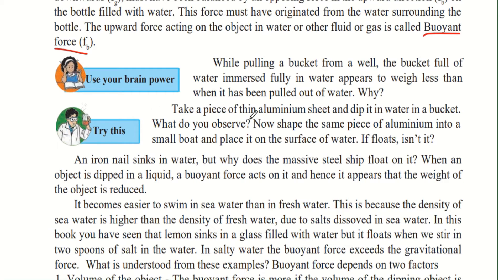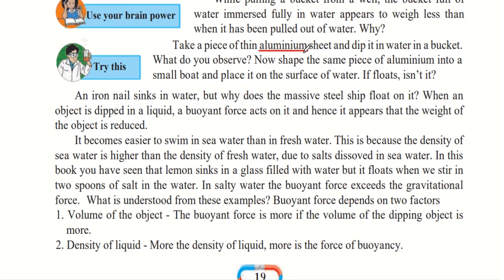Take a piece of thin aluminium sheet and dip it in a bucket of water. You will observe that the aluminium sinks to the bottom. Now, shape the same piece of aluminium into a small boat and place it on the surface of the water. After folding it into a boat shape, you will notice that it floats on the water and does not sink.